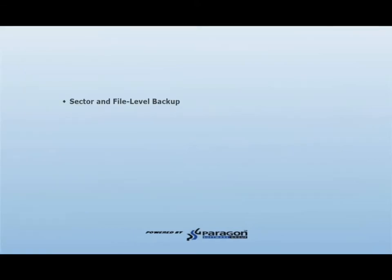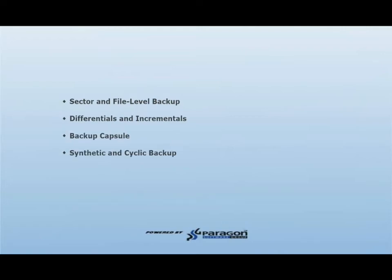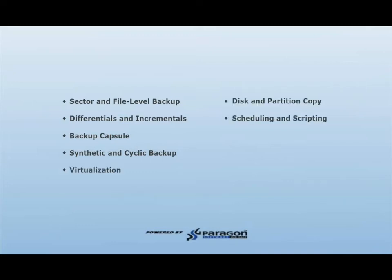These features include the creation of sector and file level backups, differentials and incrementals, creating a backup capsule, creating synthetic and cyclic backups, virtualization, and disk and partition copying.